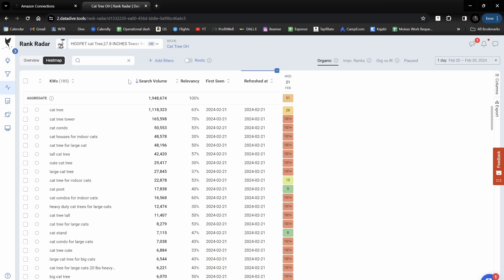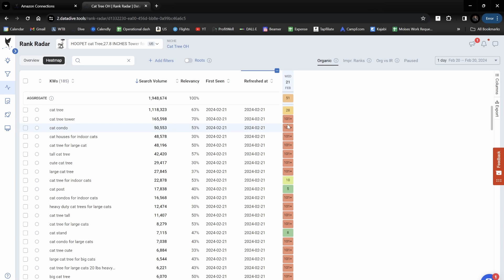One last feature that I'd like to highlight — pun intended — is the highlight tool. I've got this keyword 'cat condo.' Let's say I'm looking in my master keyword list or here on Rank Tracker and I can see that I'm not even indexed for the keyword cat condo.